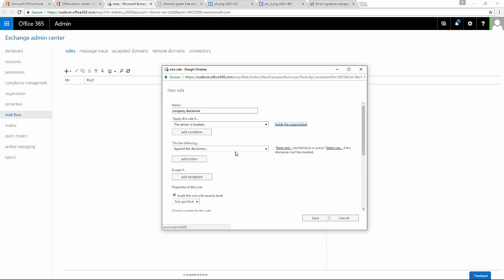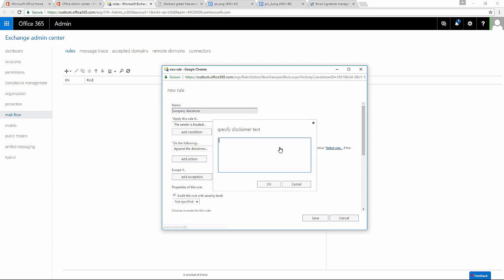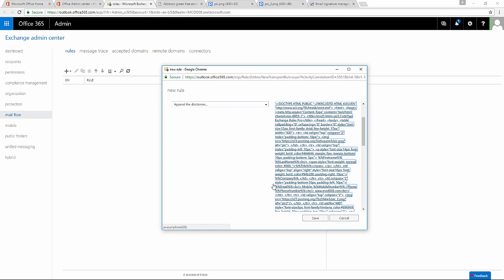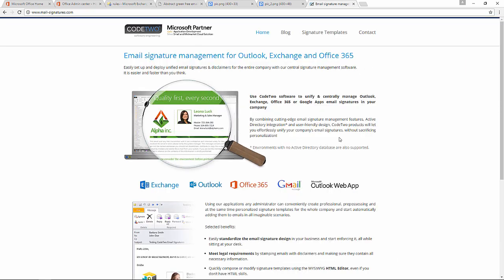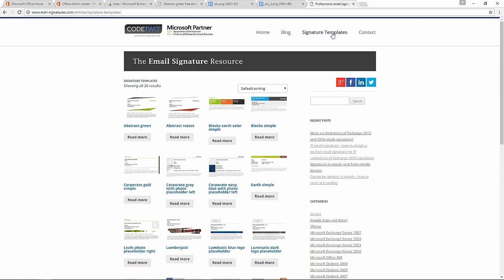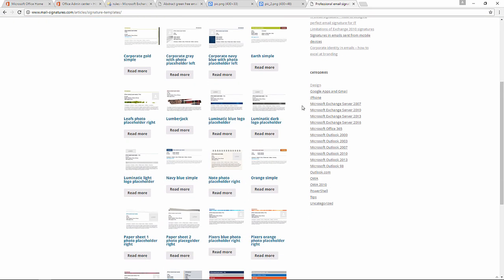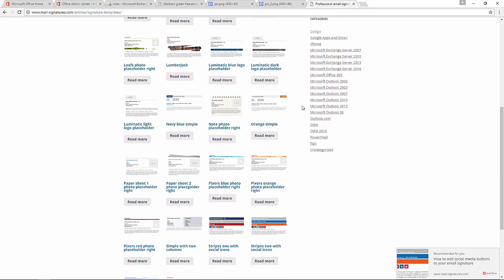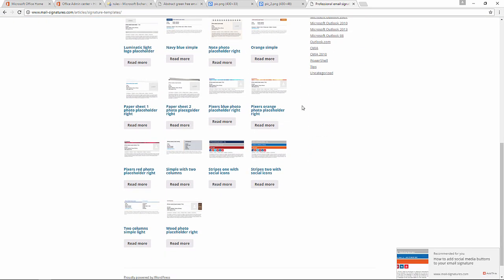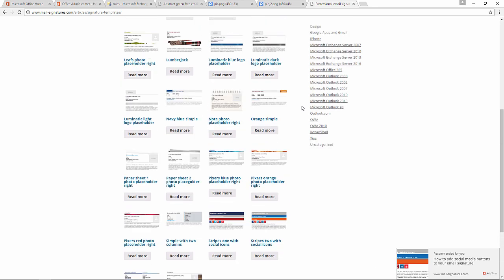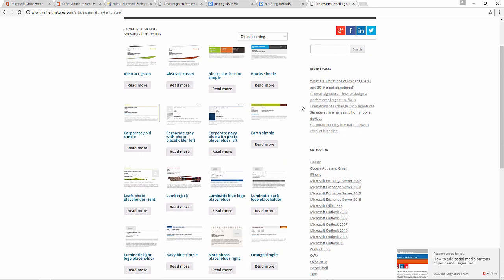Here comes the best part: setting the template for my signature. With some HTML knowledge I can design beautiful signatures. If I need inspiration or if I'm not an HTML expert I can just use a pre-made template. The one I'm using is taken from MailSignatures.com. You can find the link in the video description.